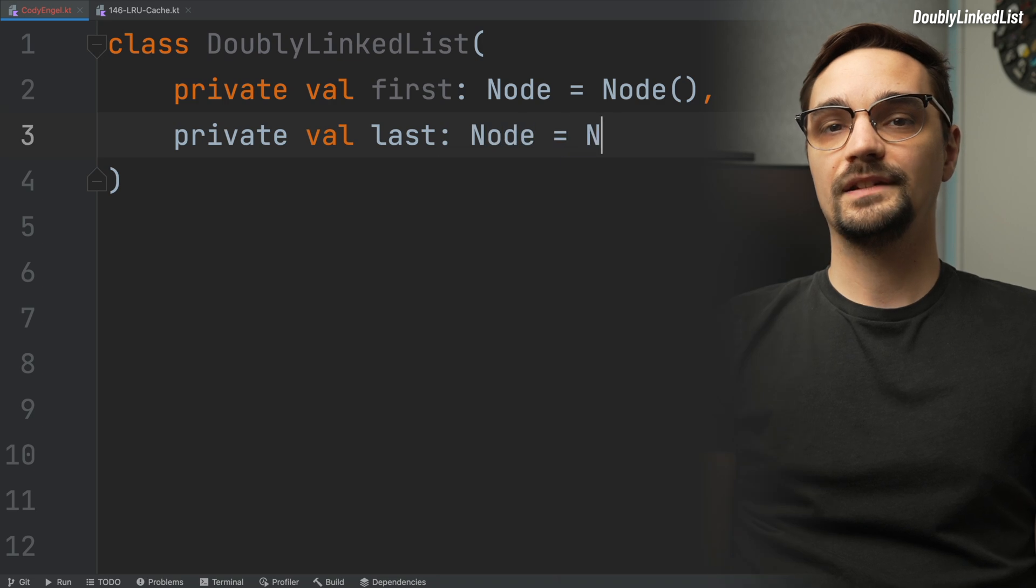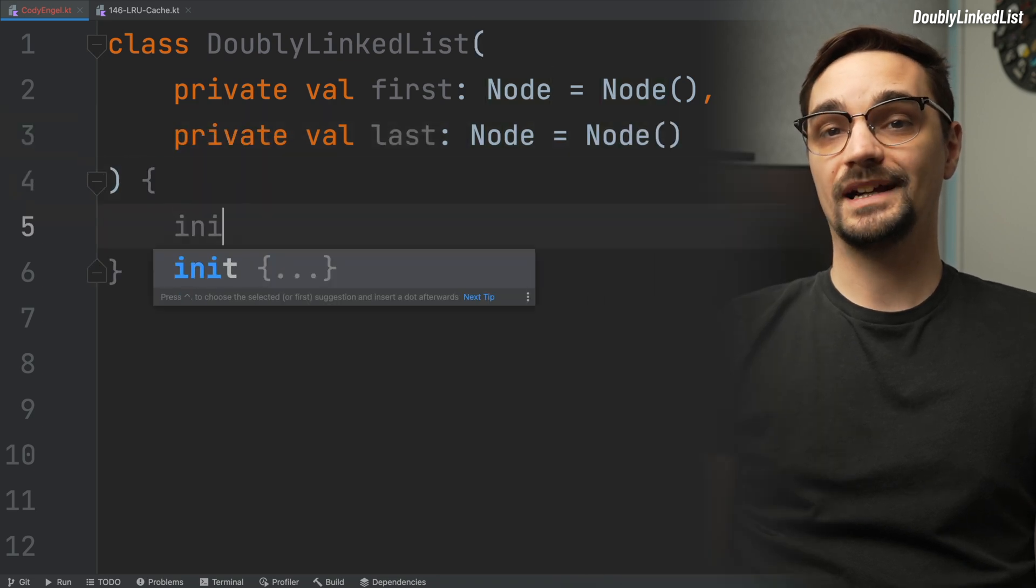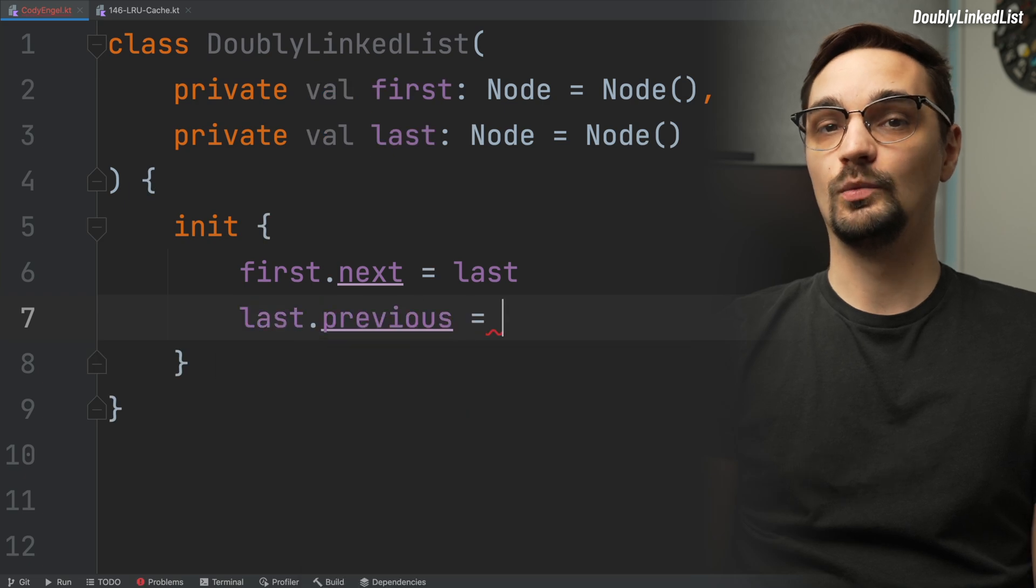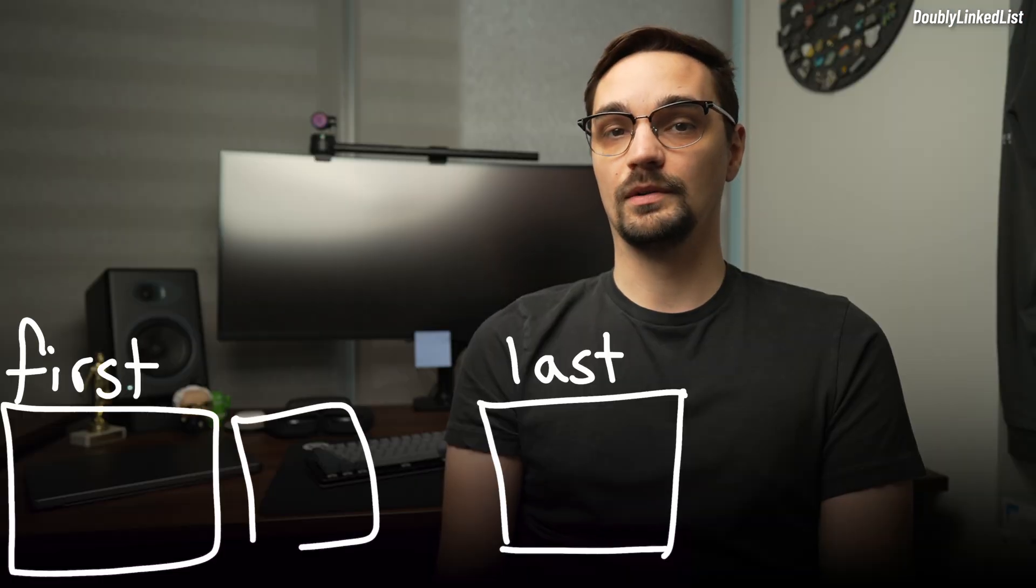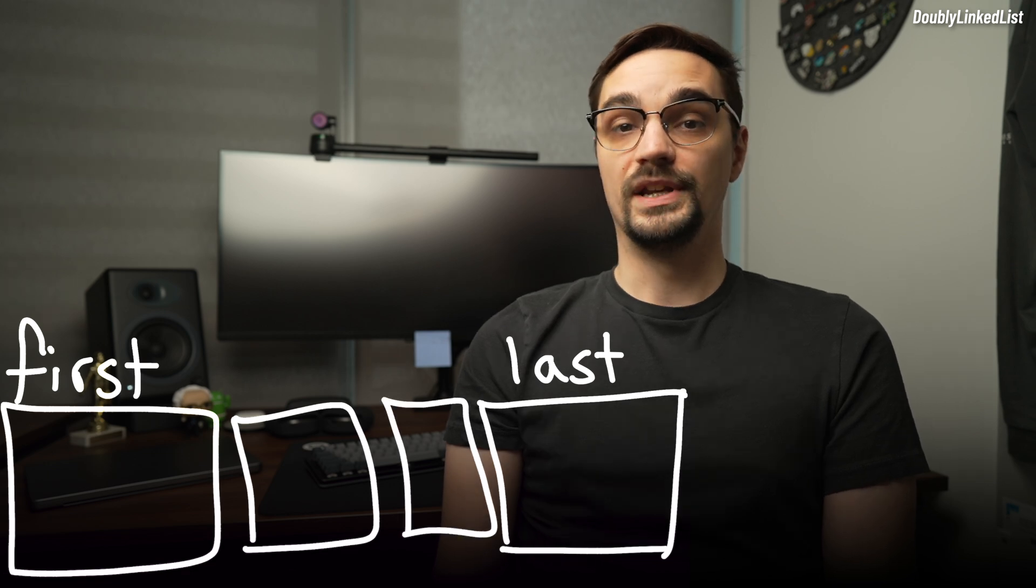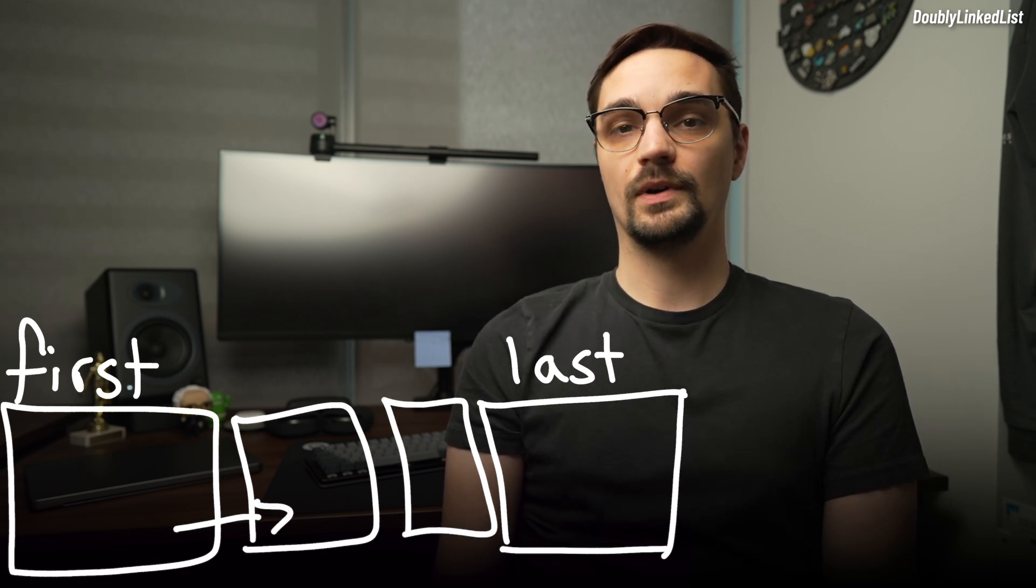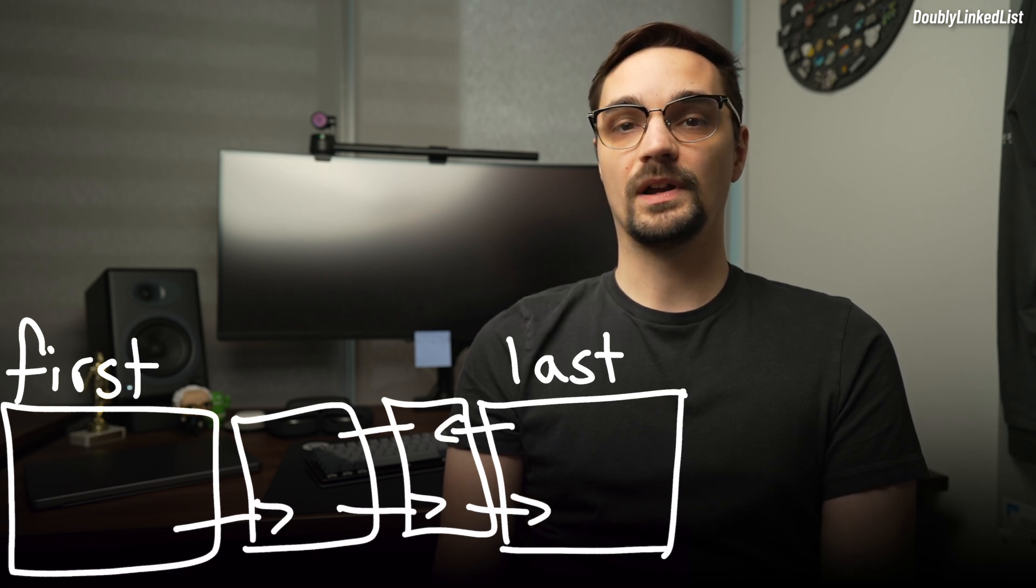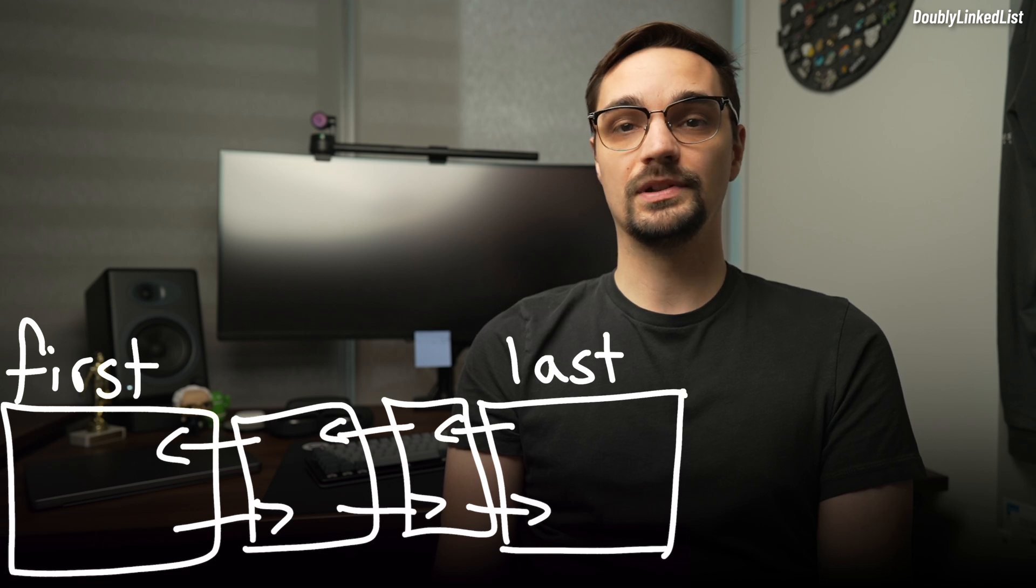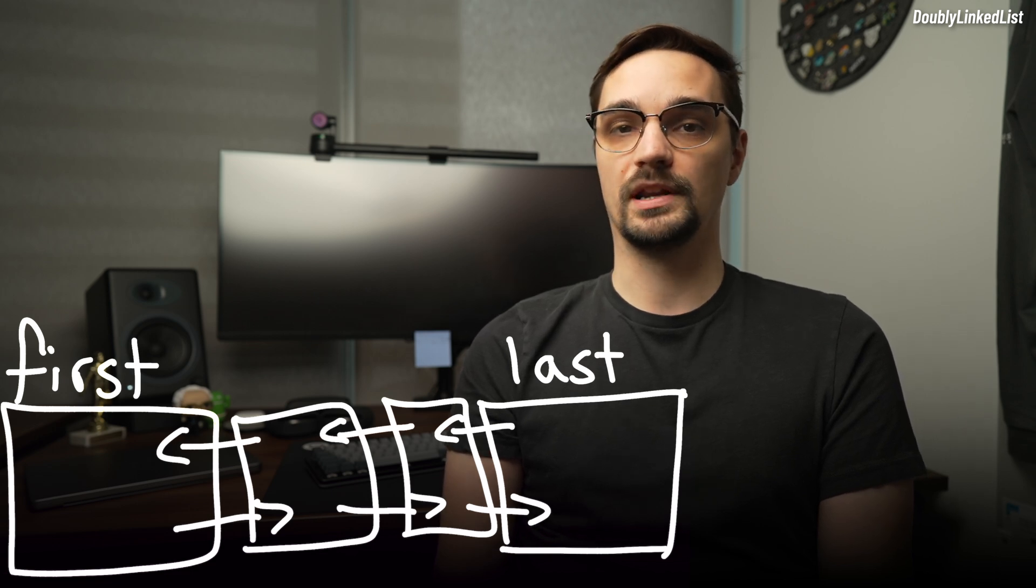When the class is initialized, we will set first's next property to the last node, and then last node's previous property will be set to the first node. All other nodes that are added or removed will be added in between. We do this to ensure we always have a reference to the first and last node in our data structure. It does come at the cost of having two unused nodes, but given the reduced complexity, it's worth the trade-off.